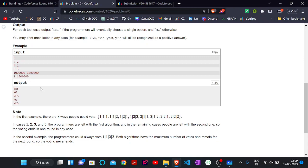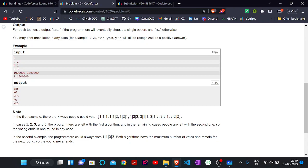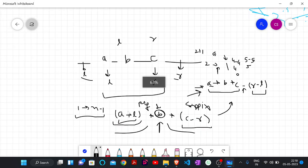Now consider four programmers and two algorithm choices. Here there is a possible combination where both algorithm 1 and algorithm 2 get the same number of votes — two each. In that case we cannot choose any particular winning algorithm, so no algorithm is eliminated and the same algorithms remain after this round. That will go on for infinite time, so we print 'No'.